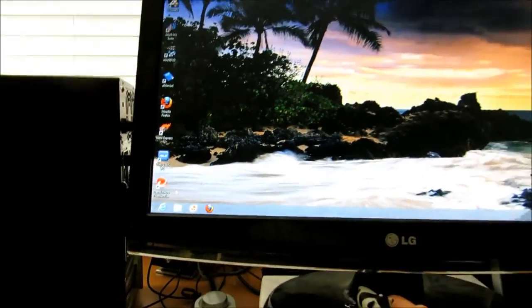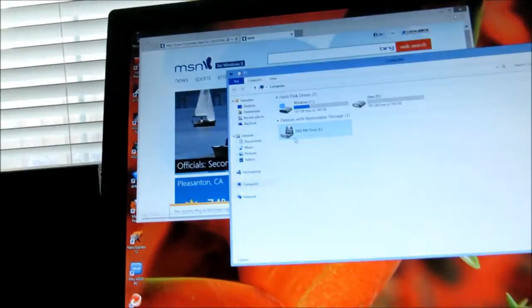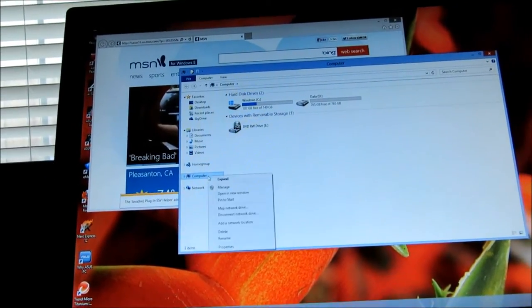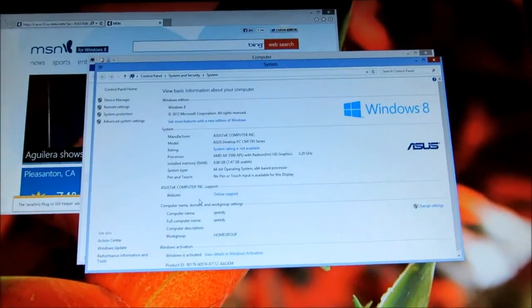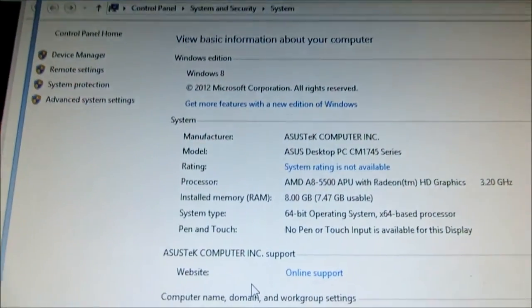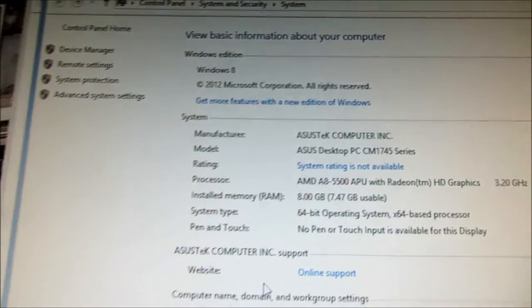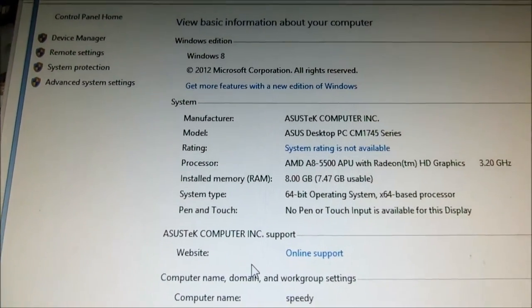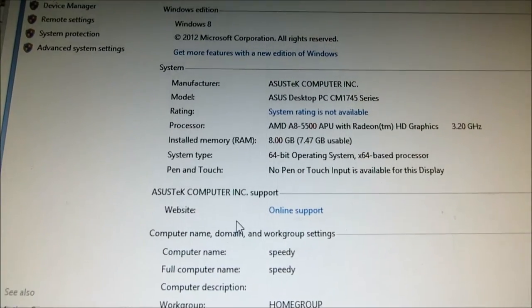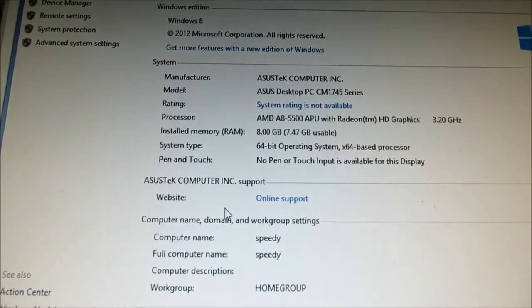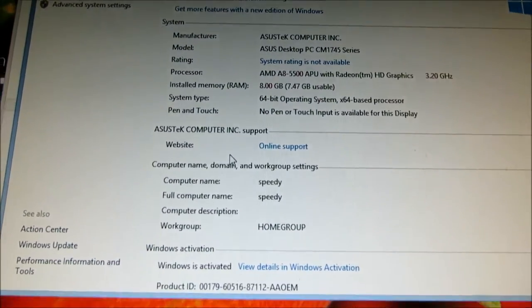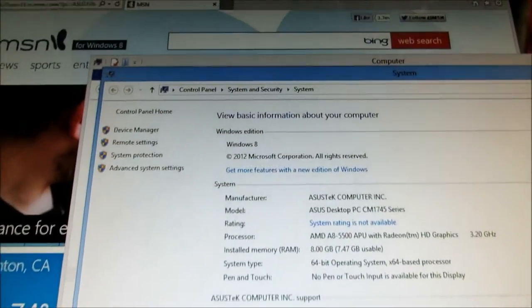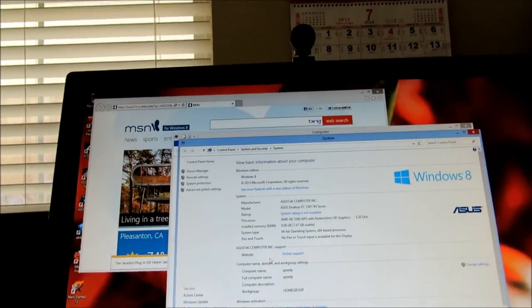That's pretty much the computer information. One mouse click, you got properties, and there you go. So my new computer is a Windows 8 Asus—it's Asus Tech. It has eight gigs of memory, 64-bit OS, x64 processor, and I named it 'be'. Let me show you what the computer looks like.